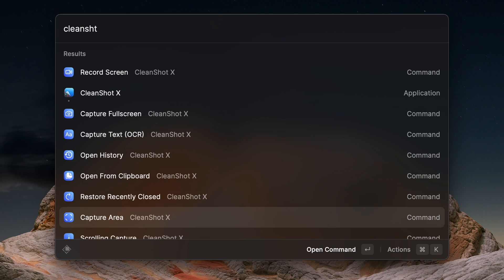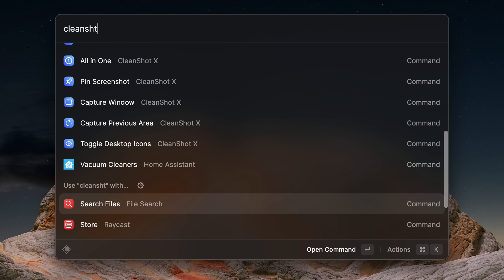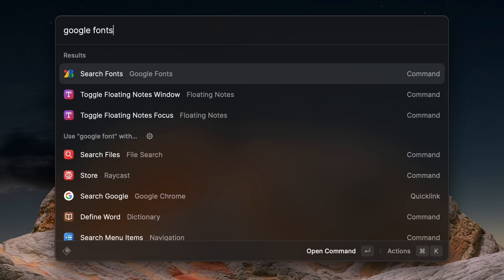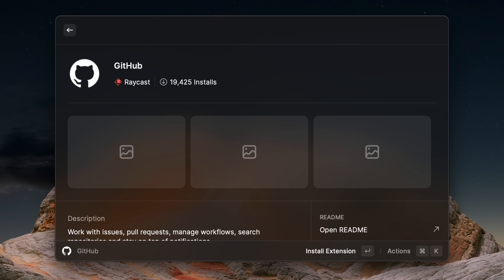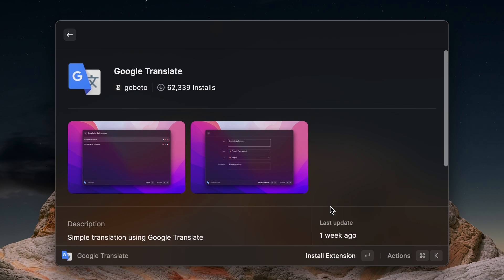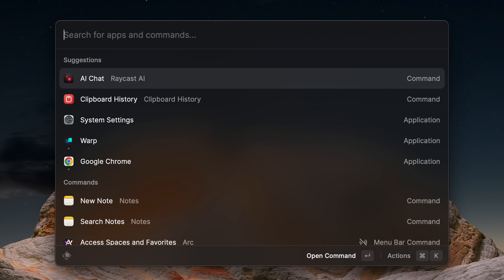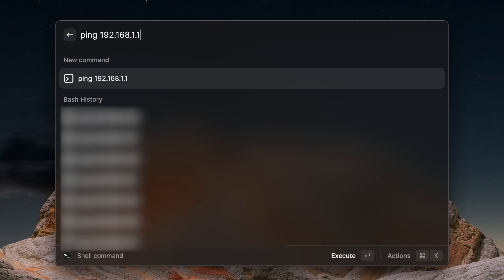CleanShot X has an extension for taking screenshots, screen recordings, and managing other aspects of the app straight from your keyboard. The graphic designers in my audience might appreciate the Google Fonts extension, which allows you to search for and find alternative fonts for your next project. Developers might appreciate the GitHub, VS Code, and other IDE extensions. If you're into the whole second brain thing, extensions for Notion and Obsidian MD might be helpful. There are also standalone extensions like Google Translate, OpenAI generation for GPT-3 and DALL-E, and an extension to run terminal commands right from Raycast.